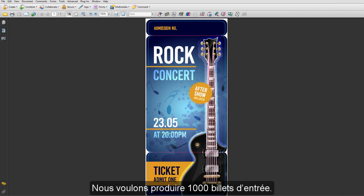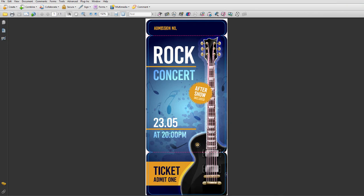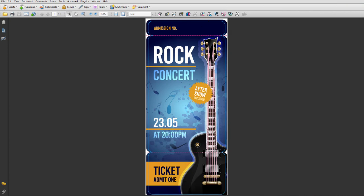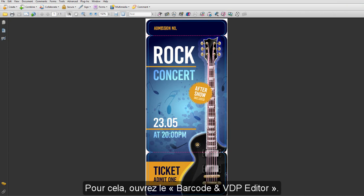There are 10,000 entrance cards to be produced. The consecutive serial number of the cards will be placed here. To do this, open the barcode and VDP Editor.